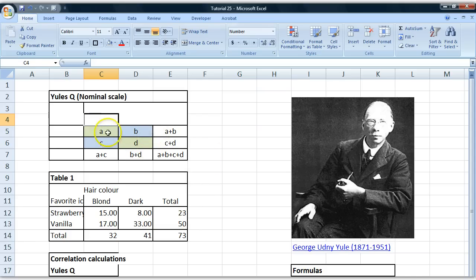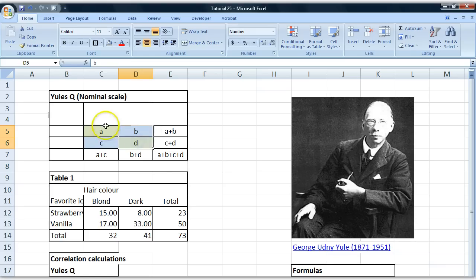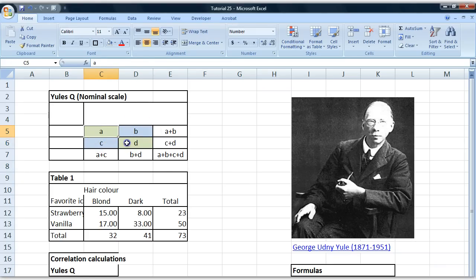It's slightly different than the percent difference measure in that instead of comparing this side to that side, we're comparing these two cells to these two cells.